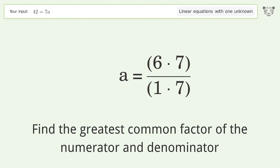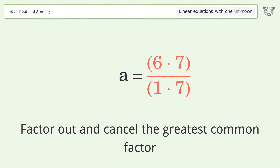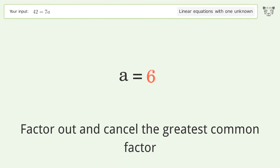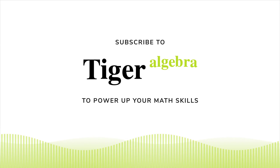Find the greatest common factor of the numerator and denominator. Factor out and cancel the greatest common factor. And so the final result is a equals 6.